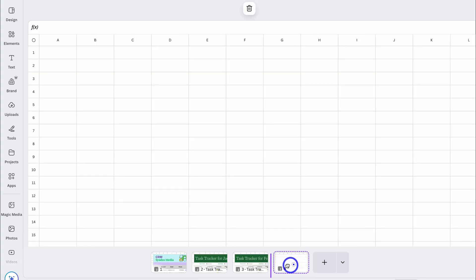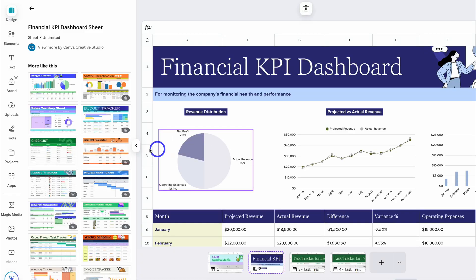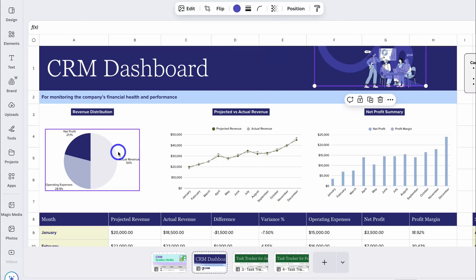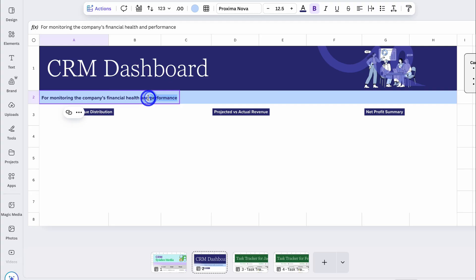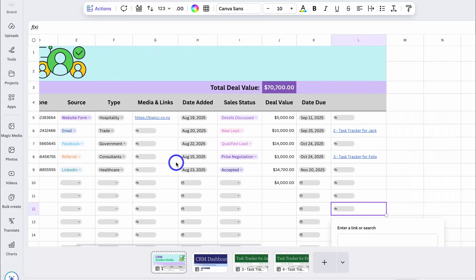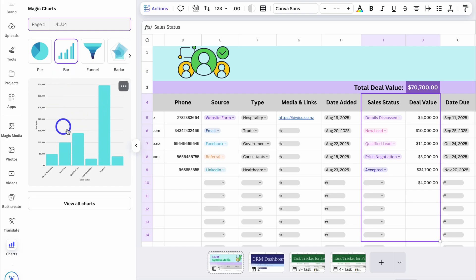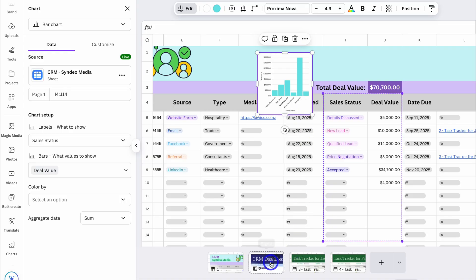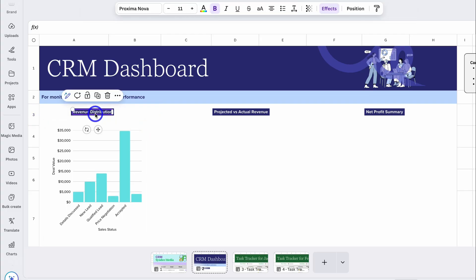We can also create a dashboard page. I'll navigate to Design, type in dashboard, and choose this dashboard design — replace the current page. I'll change the text to CRM Dashboard, delete unnecessary elements, and update the subheading. Then I'll highlight the CRM data, navigate to Actions, click Magic Charts, and select a bar chart — Deal Value versus Sales Stages. I'll copy this chart, navigate to the dashboard page, and paste it in, resizing and relabeling it as Deal Value versus Sales Status.